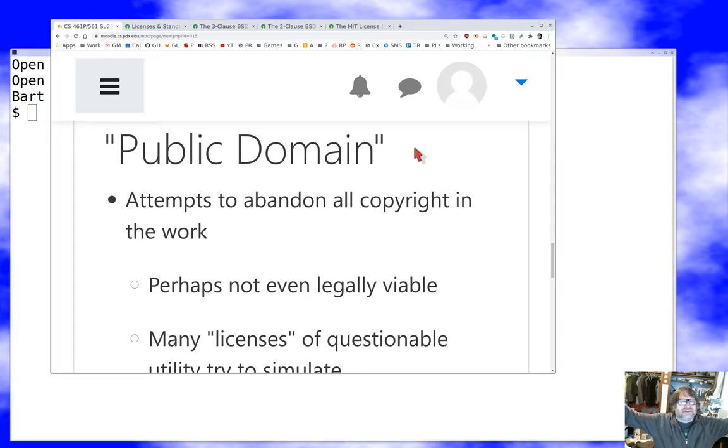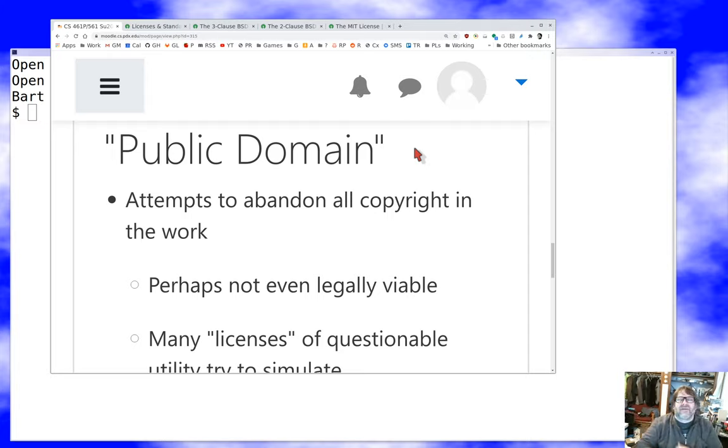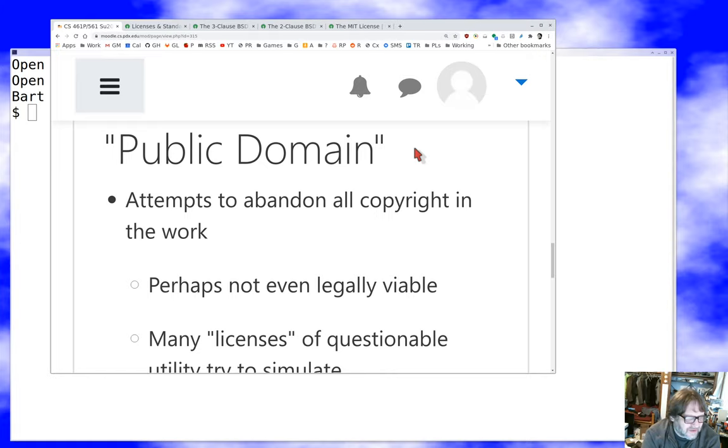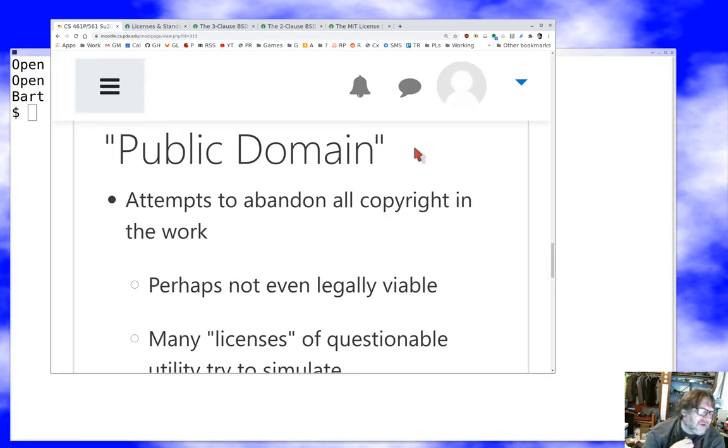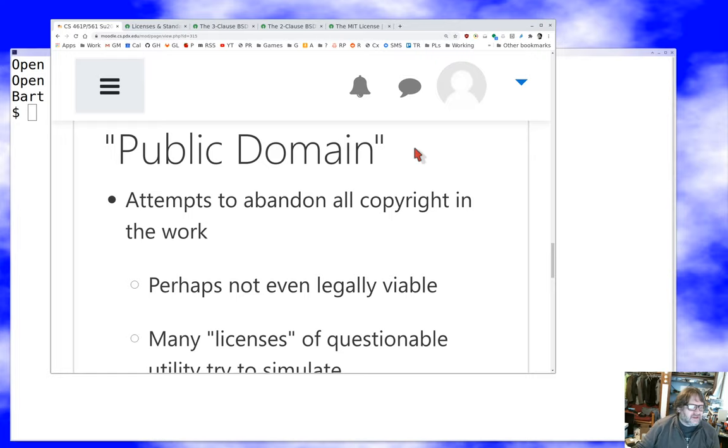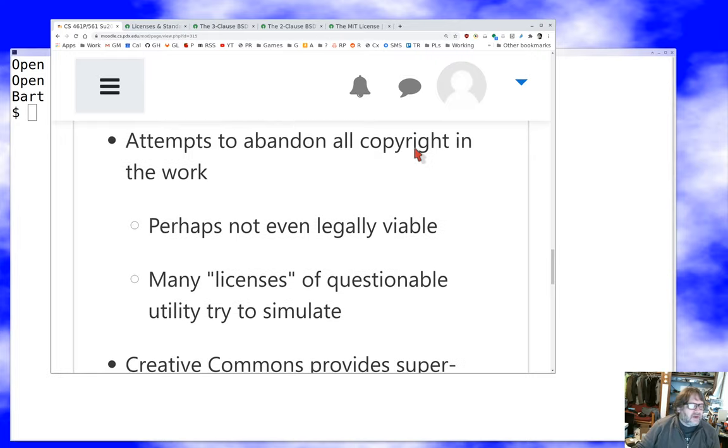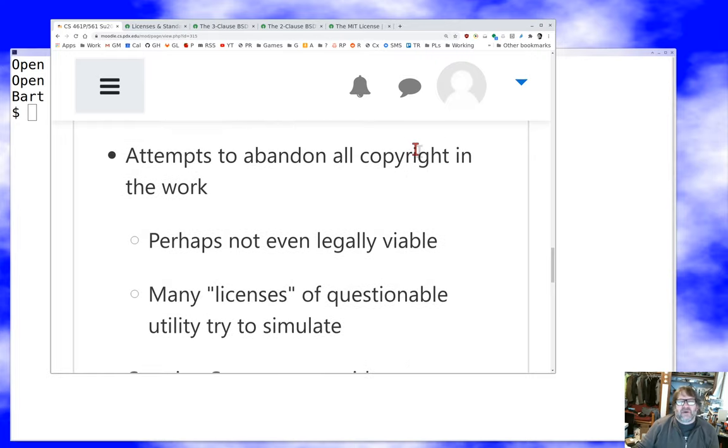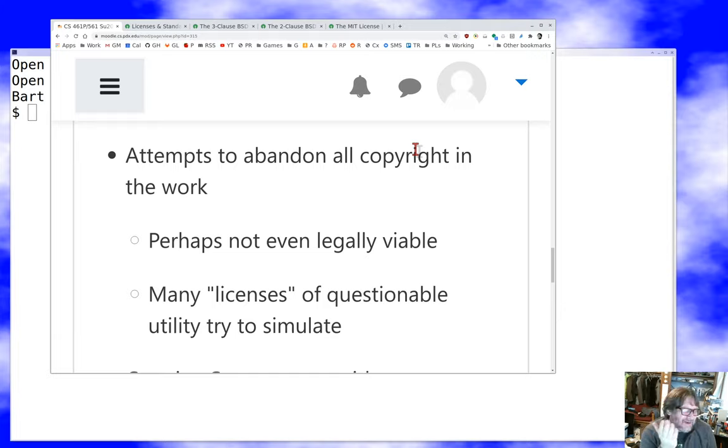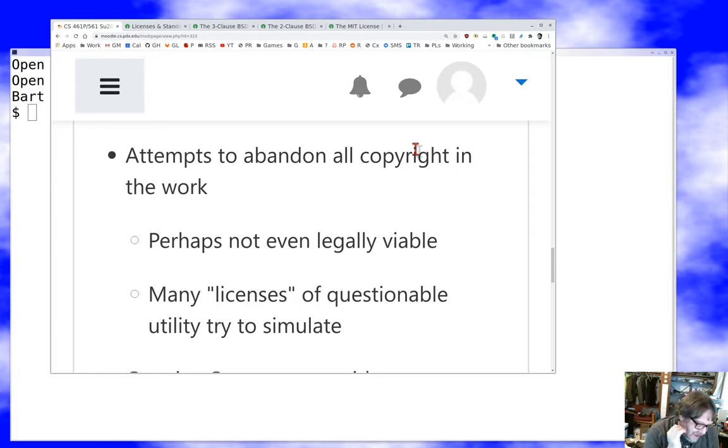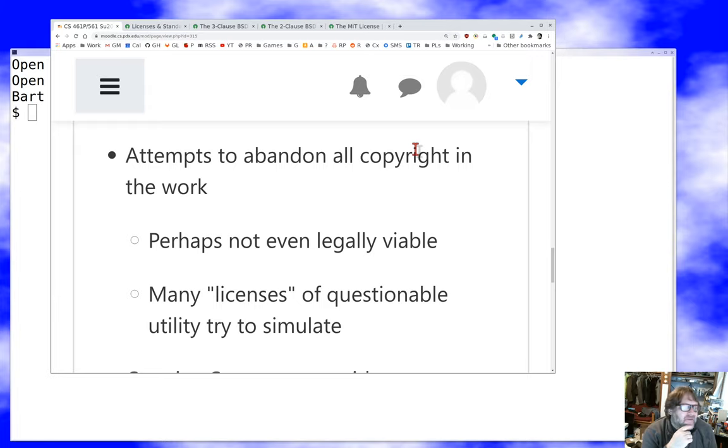Secondly, some of the things someone could do with your software when you've done this, like claim that they wrote it, you probably wouldn't be so comfortable with. So I don't recommend trying to put things in the public domain. There are a lot of licenses that are sort of public domain simulator licenses that try really hard to abandon every right possible, some of them with less family-friendly names than others. It's not clear what these are doing. If you really want to have the absolute minimum claim you could reasonably have, what most people use these days is